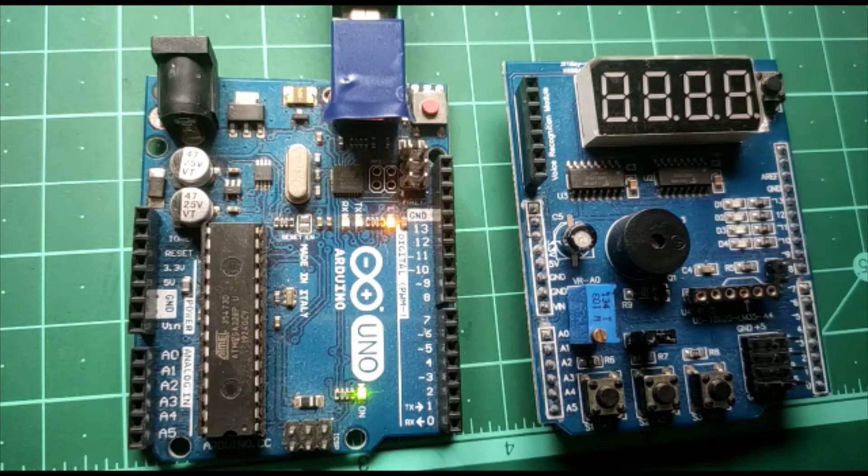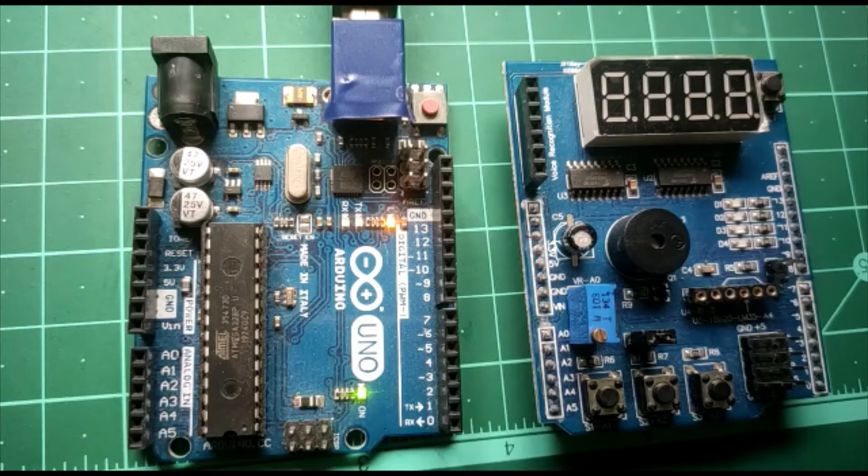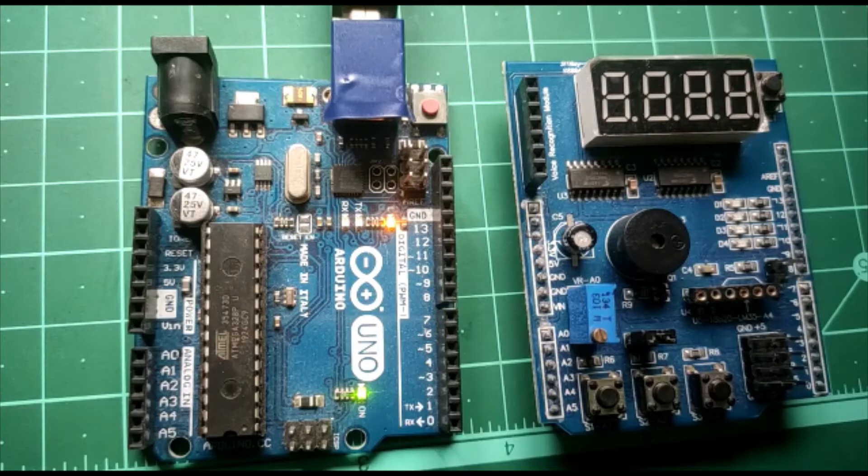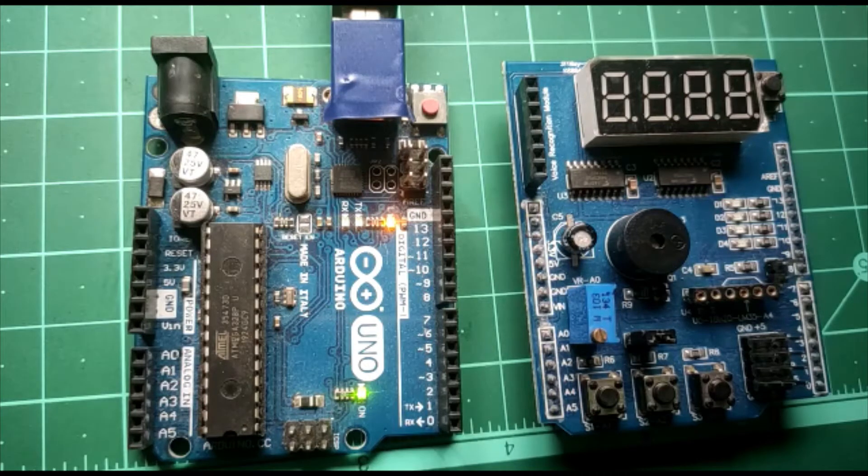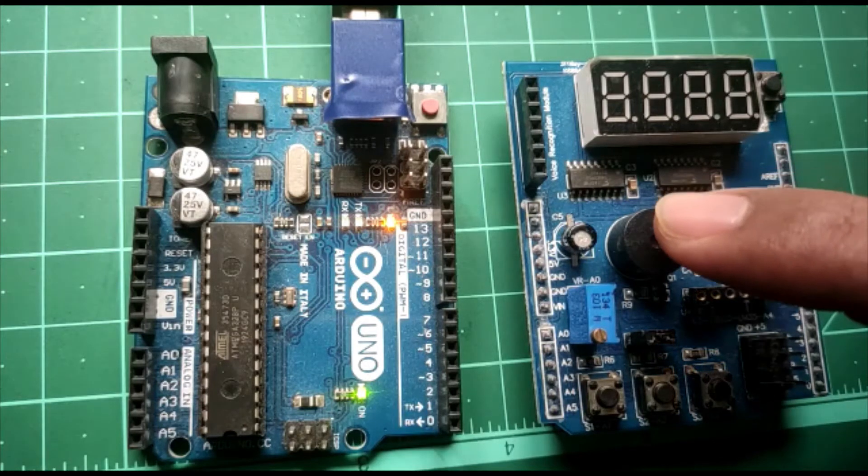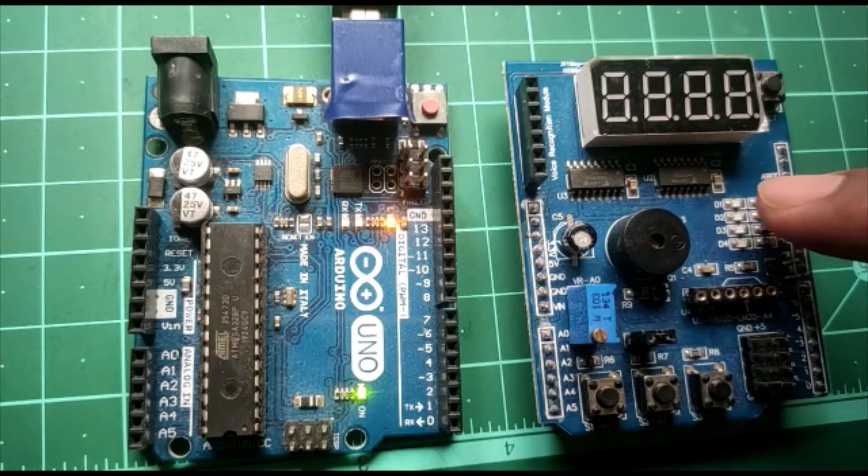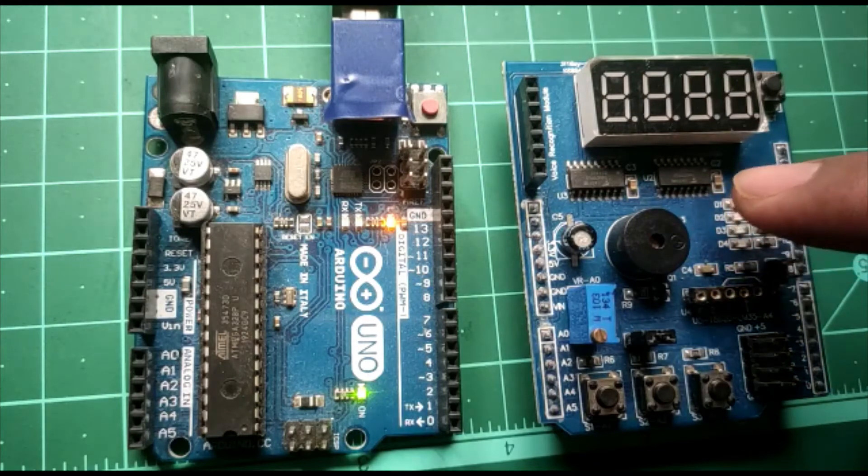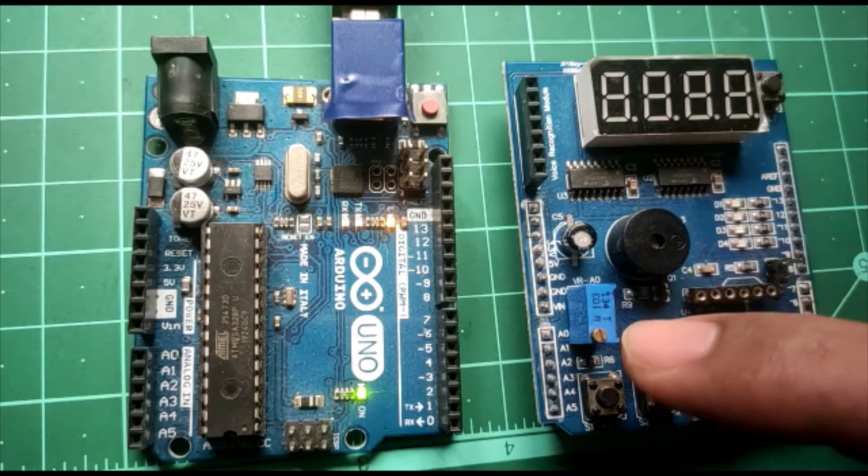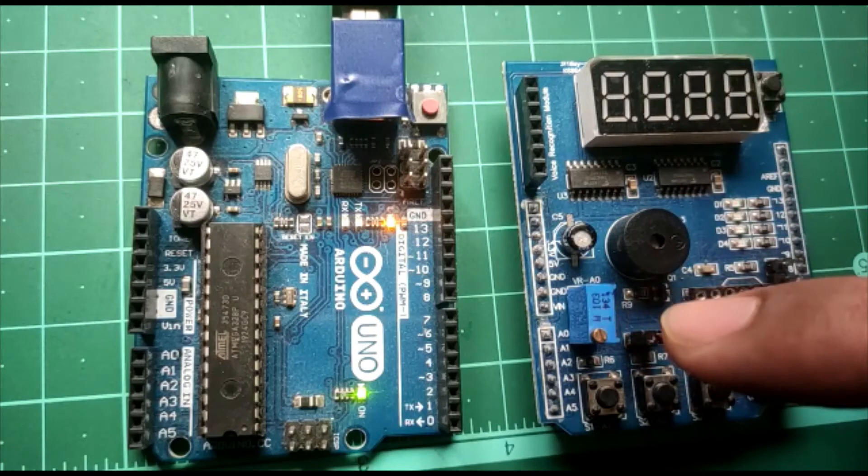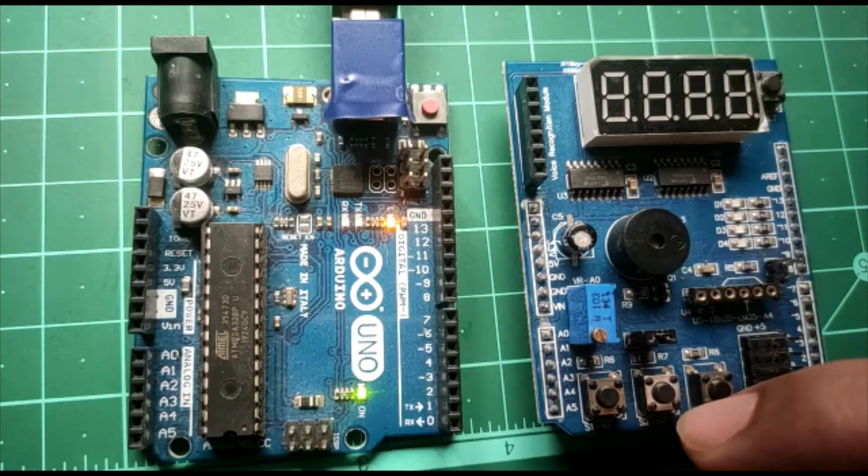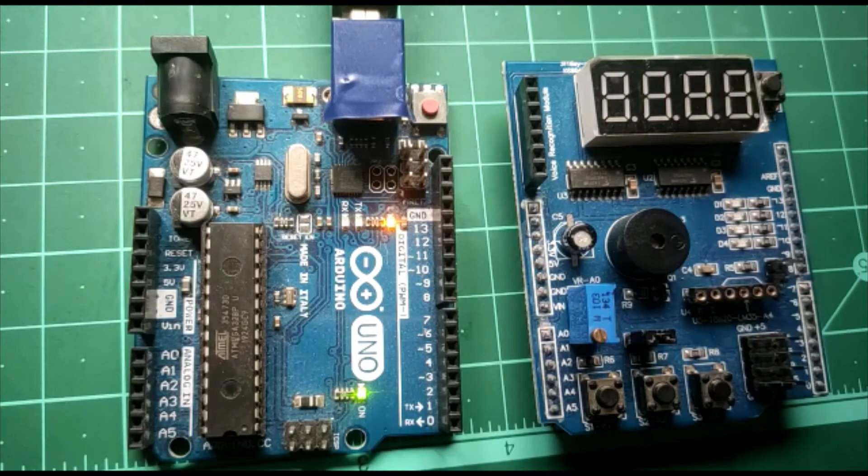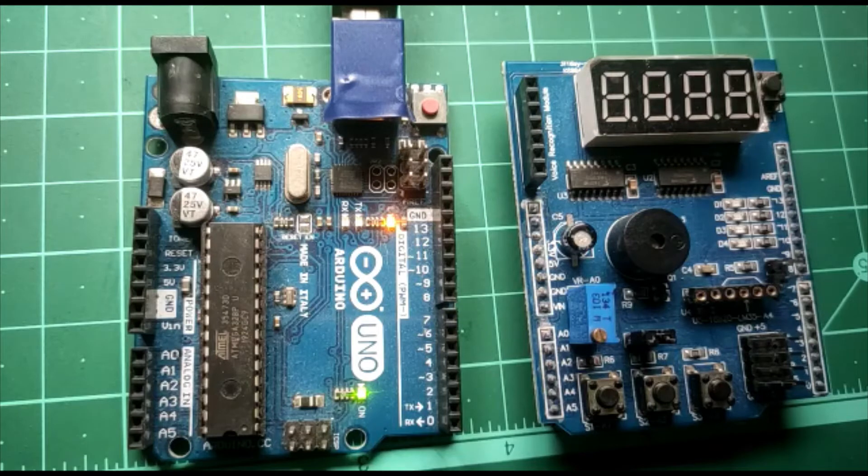This board contains peripherals like buzzer, 4 LEDs, 7 segment display and trim port to simulate analog sensors. This is the buzzer, these are the 4 LEDs and a 7 segment display and this is the trim port and also there are 3 switches to check the digital IO interfacing.